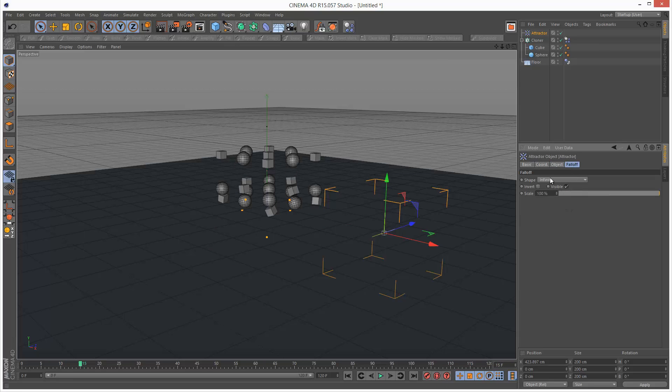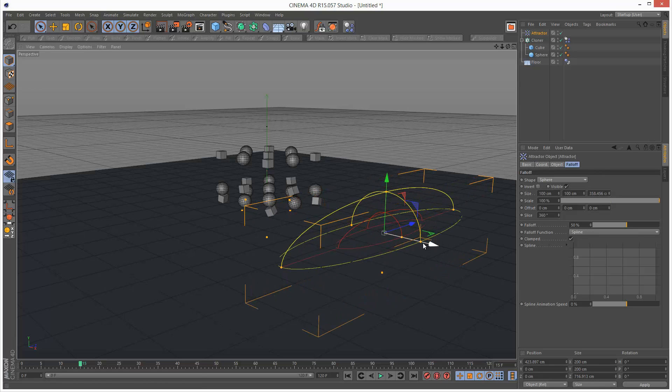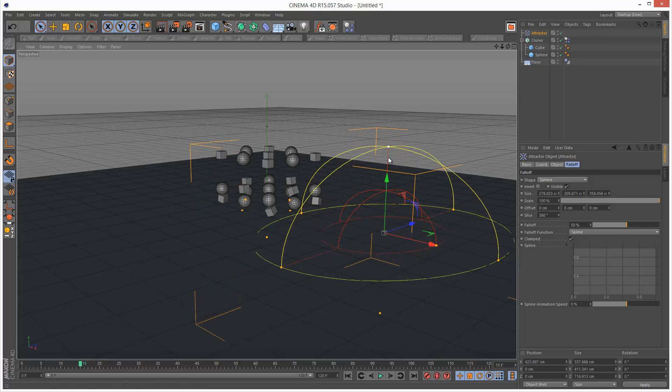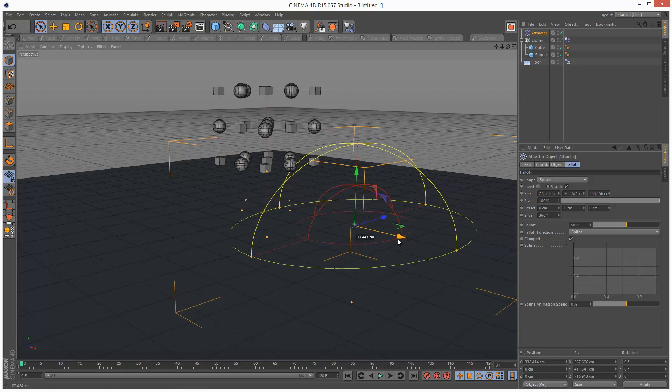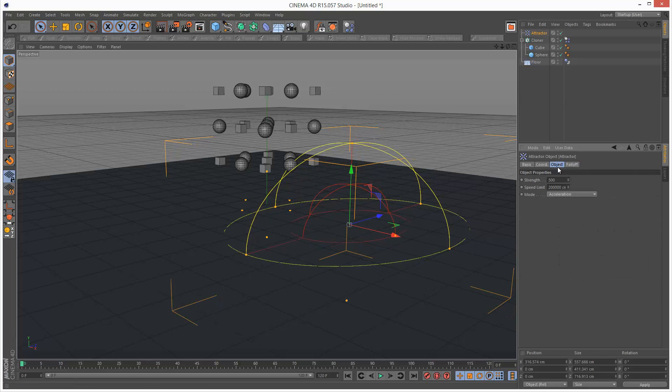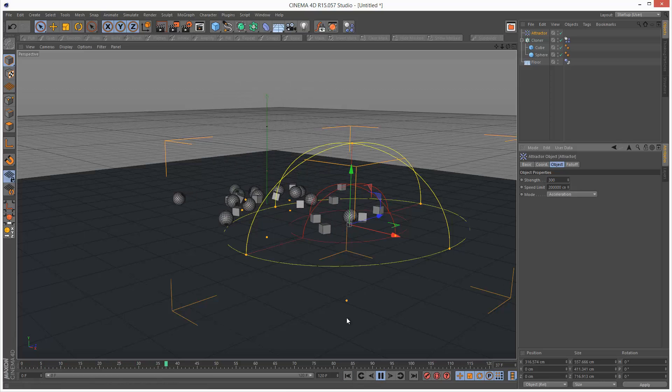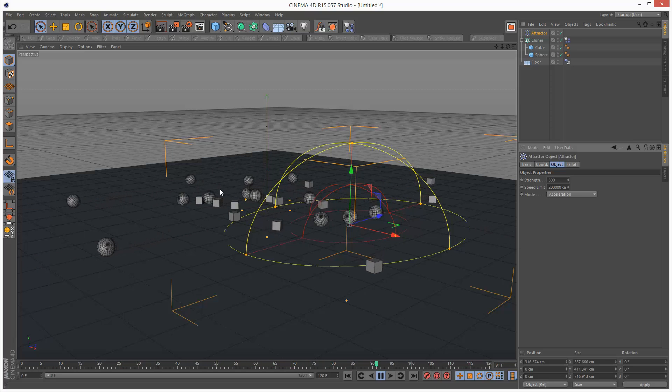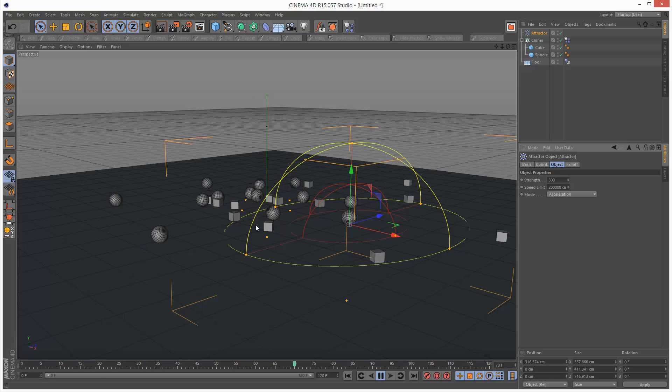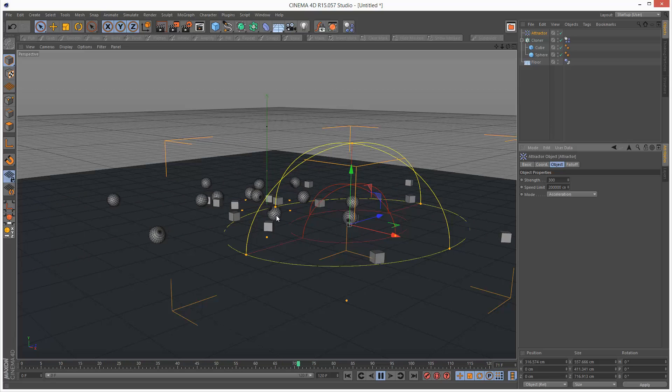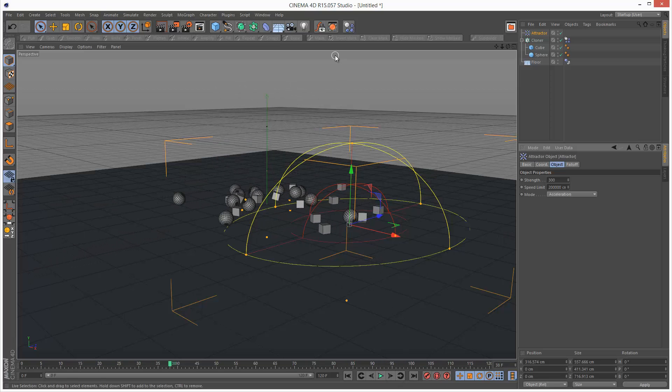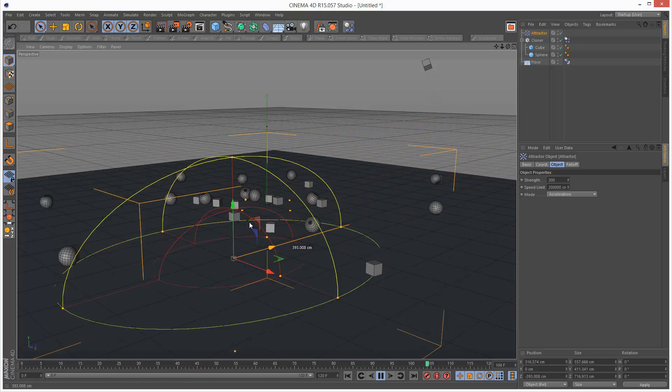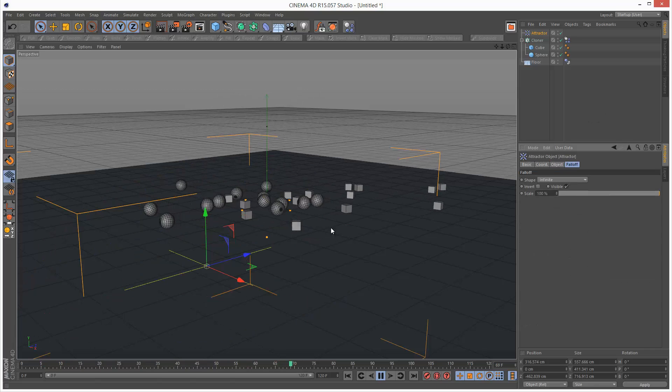The cool thing with these particle forces is we can use fall off. I'm just going to go to fall off and set it to sphere. Basically only this area is influencing the spheres. If I just put this over here and make the strength 300, basically only the objects that fall inside of this falloff zone are drawn to the attractor and the rest of them just behave normally. You can basically use this fall off principle for all of the particle forces, and we can actually modify this while the simulation plays.